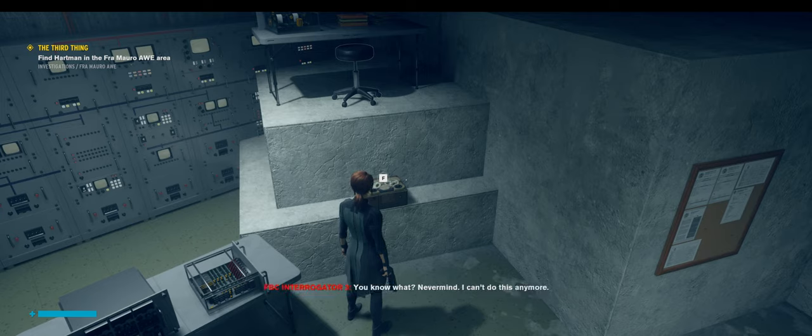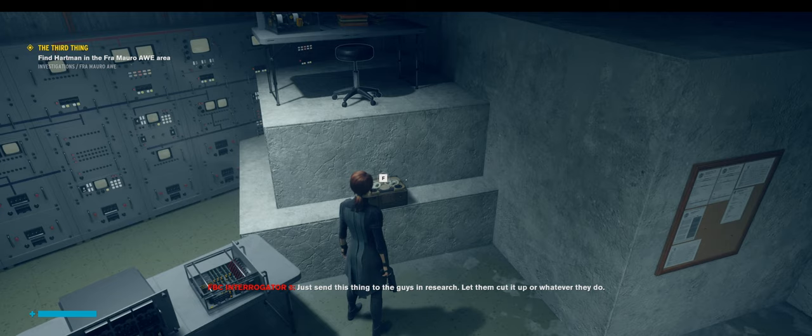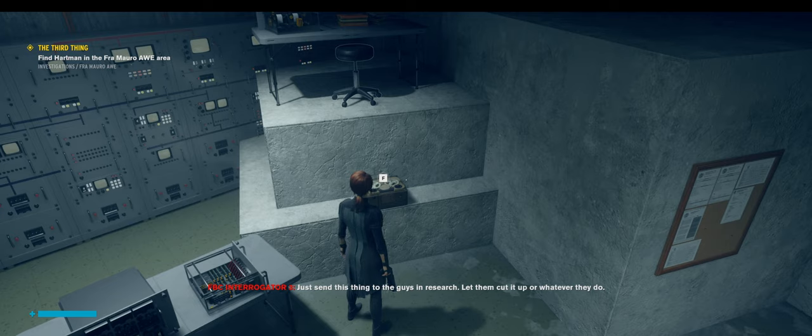You know what? Never mind. I can't do this anymore. Just send this thing to the guys in research. Let them cut it up or whatever they do.